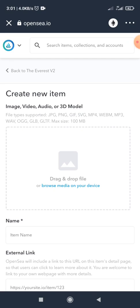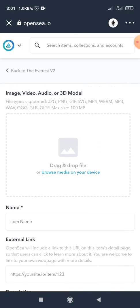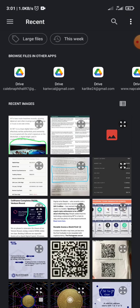On OpenSea, you are given a maximum size of 100 MB, and these are the file types that are supported: JPG, PNG, GIF, SVG, MP4, WEBM, MP3, WAV, OGG, GLB, GLTF. You can mint image, video, audio, or 3D model. So first up, I click here to get my artwork.